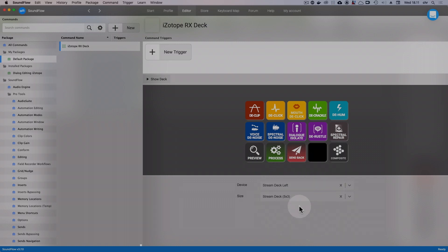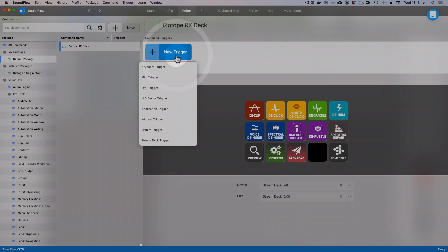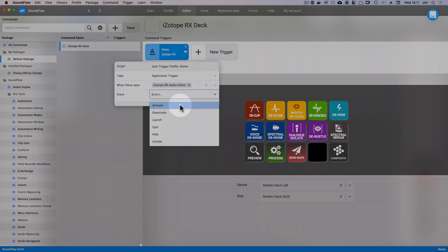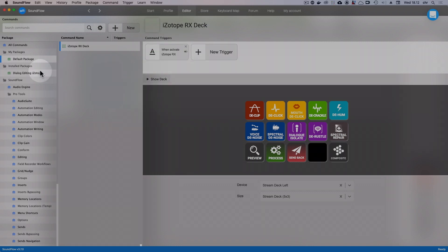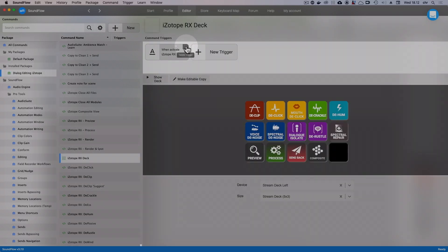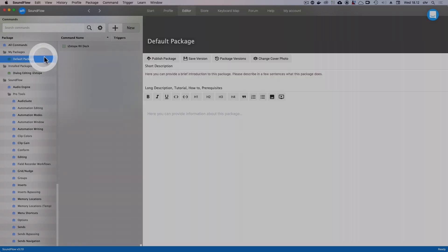If I'm happy with the changes I've made to my copy of the deck, I have to make sure to create a new trigger for this new deck and remove the old trigger on the old deck, so that Soundflow knows that it's my new version of the deck I want to be shown when iZotope RX gets focused.